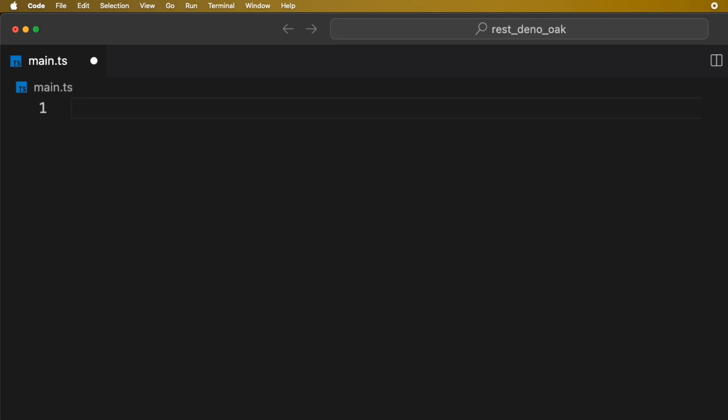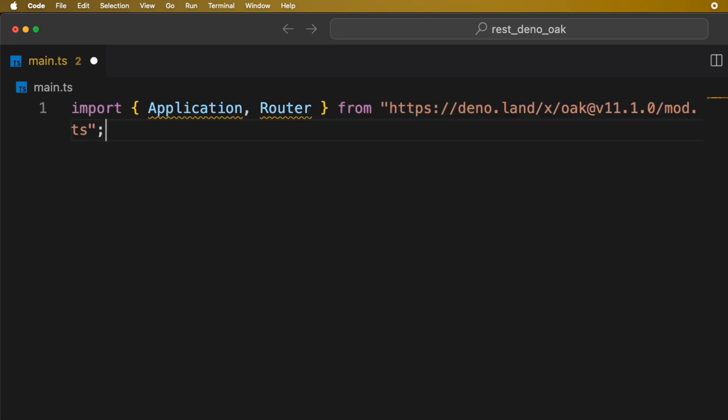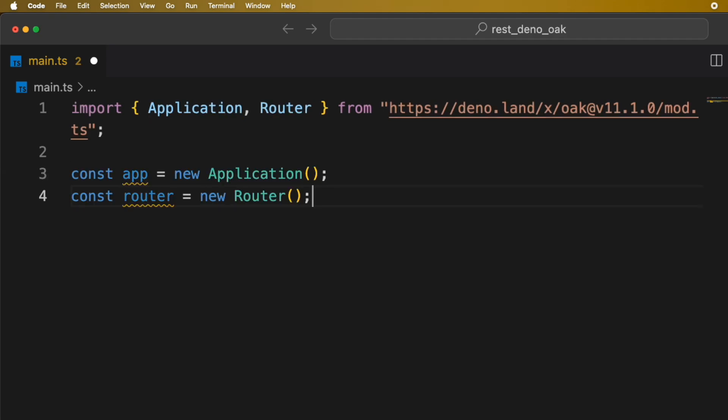First, we need to import application and router from Oak. Now, let's initialize application and router.